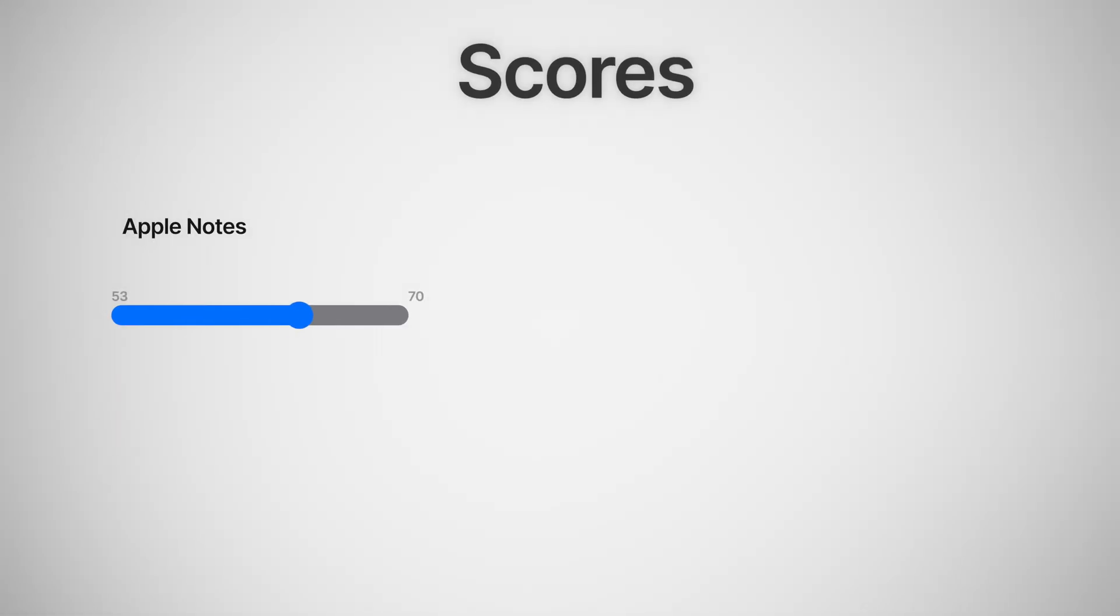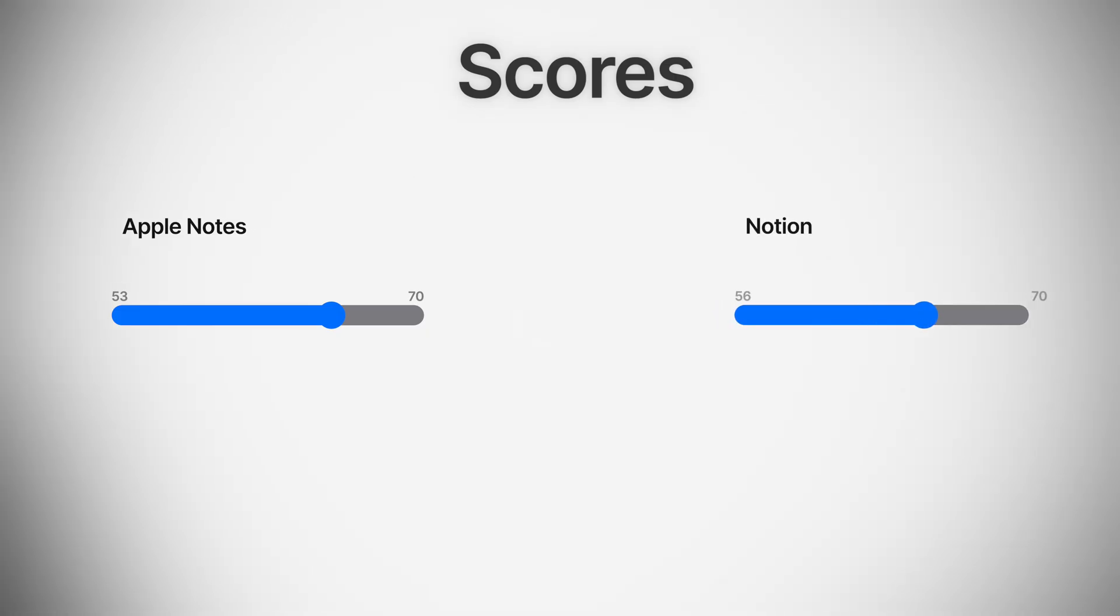If you've made it this far, you probably want to know which app won. Well, when I tallied up the scores, this kind of surprised me. Apple Notes came out to 53 out of 70. And Notion? Well, Notion came out with 56 out of 70.